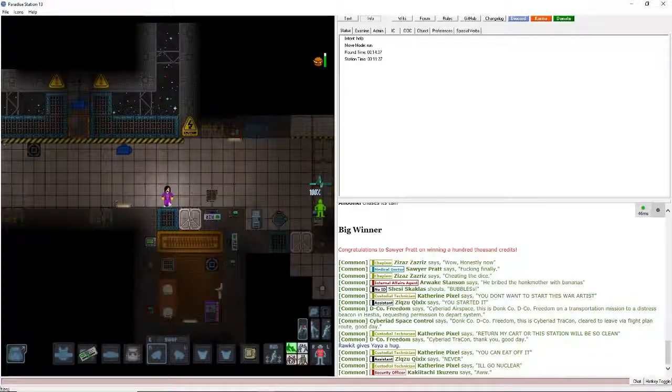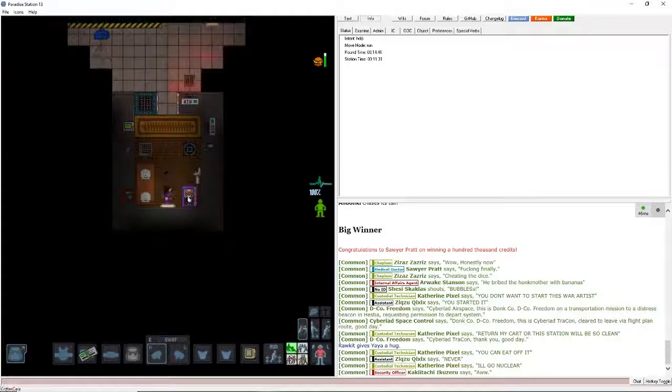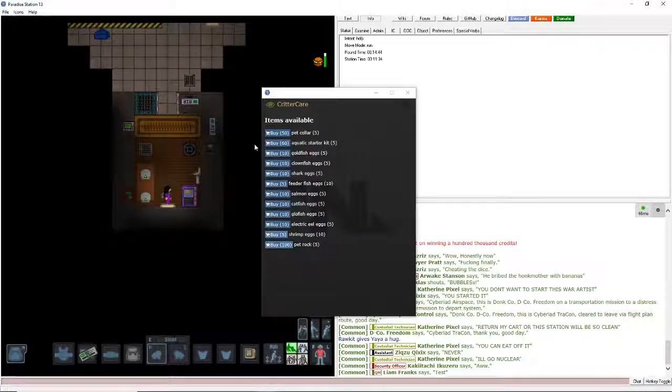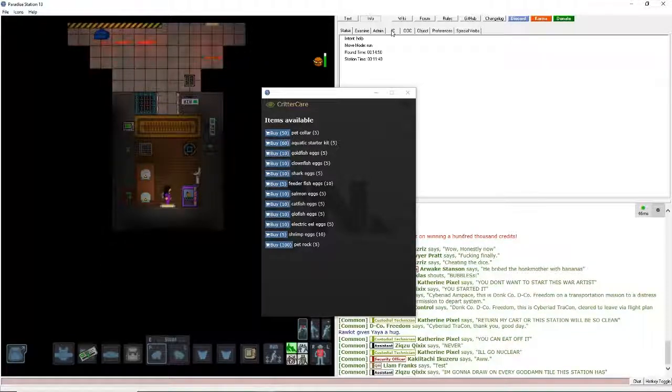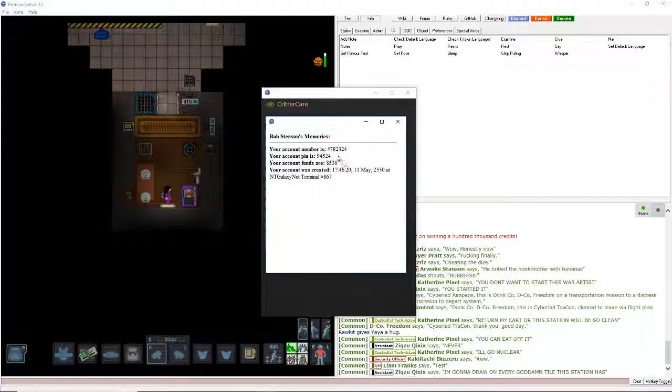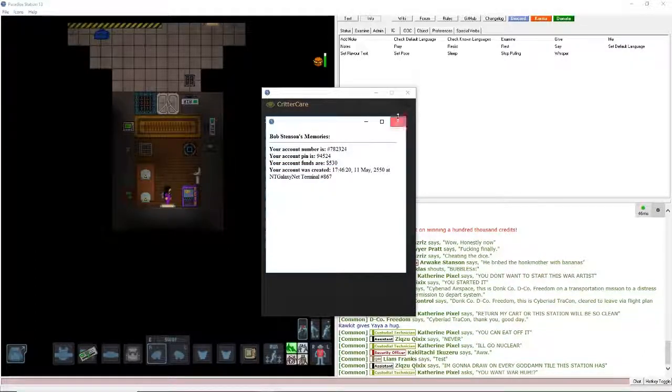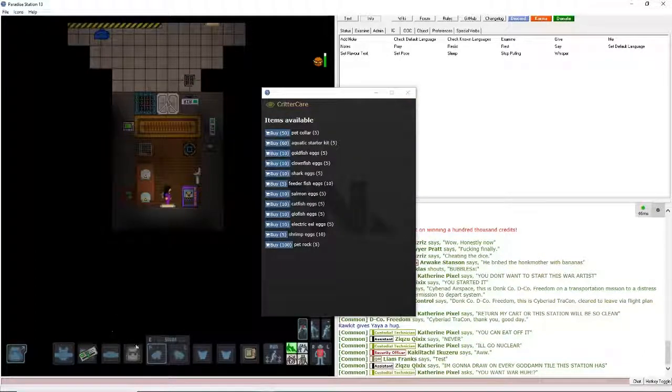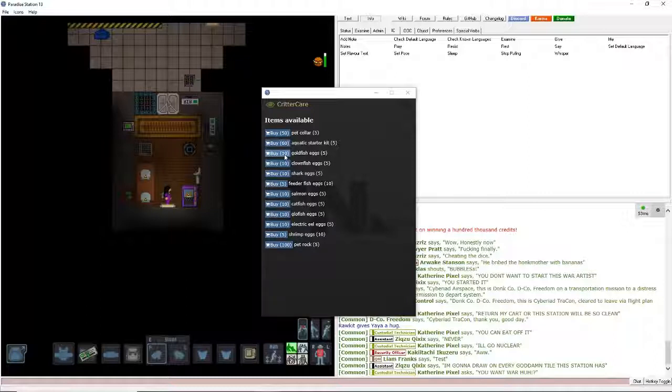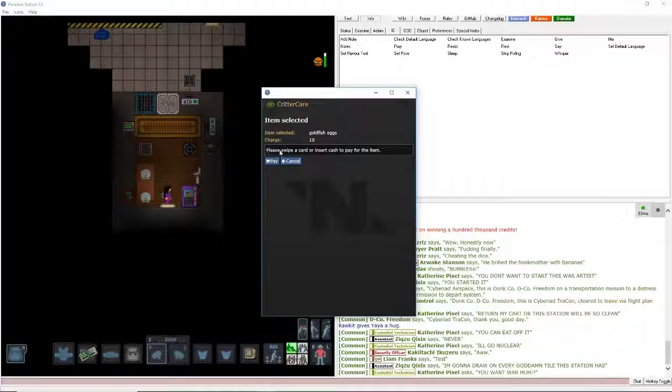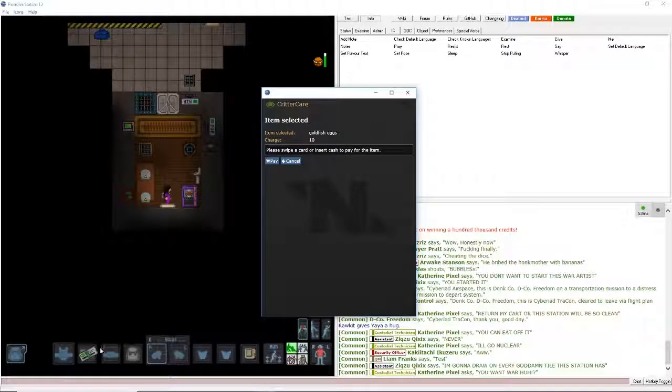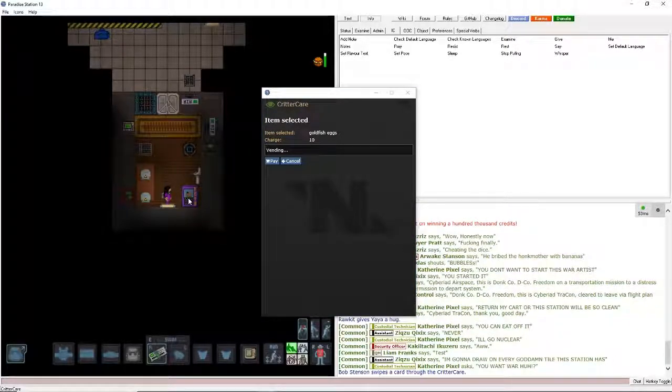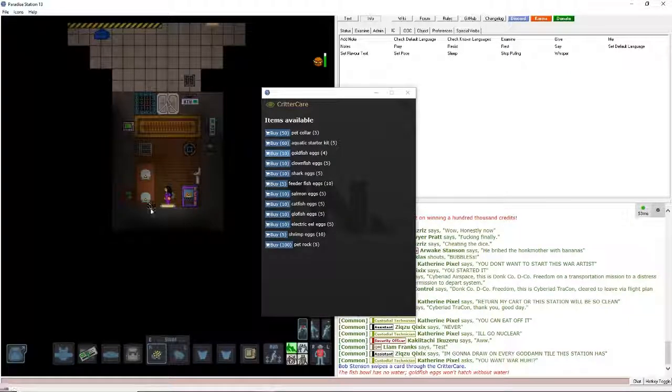Pet store, pets. I don't know if I explained this yet, but if you want to use a vendor, just click on it. And see here, for example, it says buy. These are credits. If you go back to your IC tab up here and hit notes, you can tell how much money you have at the start of the round. And your ID allows you for to spend things, so it's basically like a credit card as well as a door opener. So let's just say I want to buy goldfish eggs. Hit that, please swipe your card or insert cash. It seems you can just click your card, click it on the vendor, and it vends it for you. So yeah, there you go, goldfish eggs. There you go. Oh, there's no water in it, that's a shame.